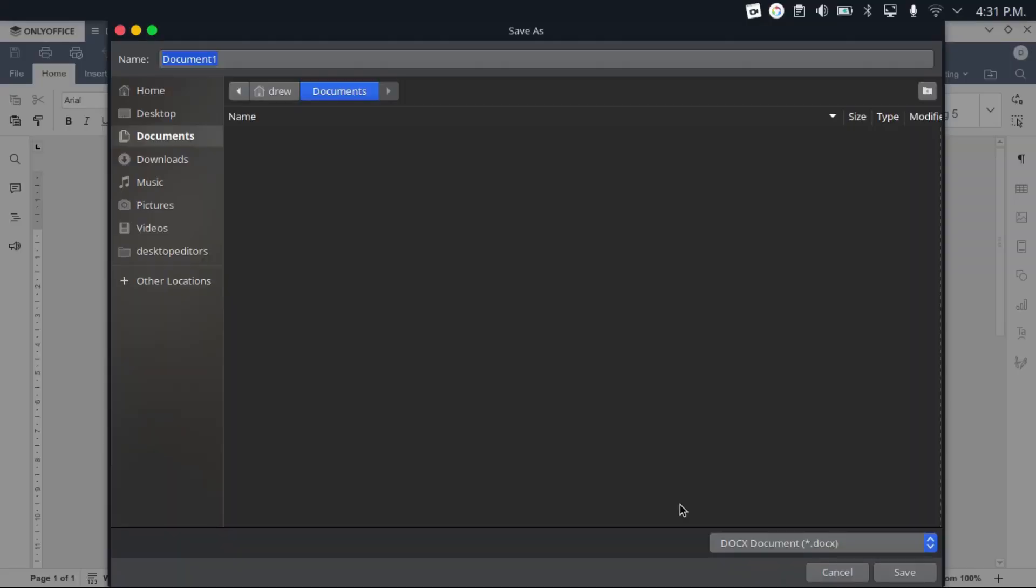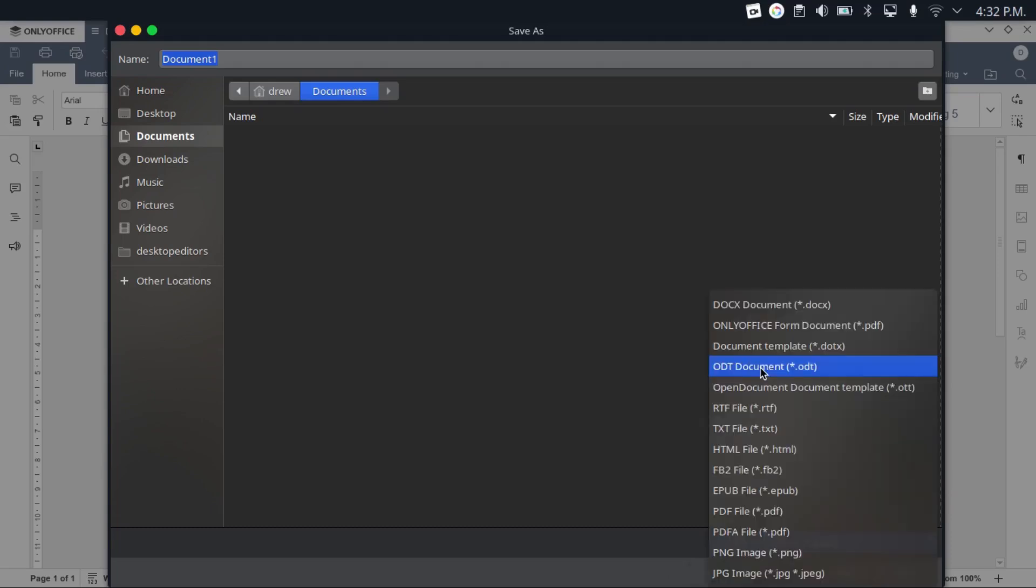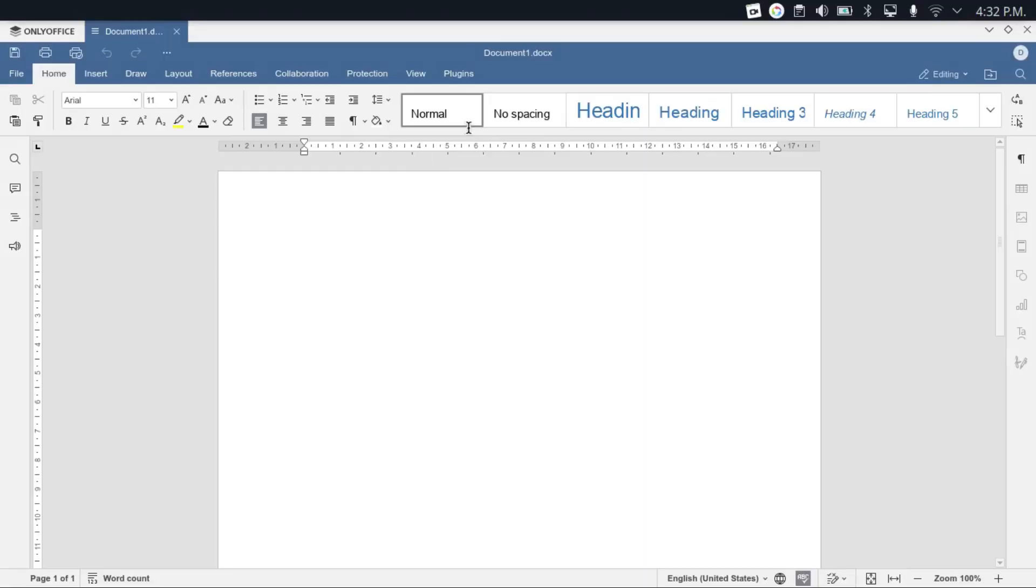Now, OnlyOffice defaults to the Microsoft Office formats, but it also supports the ODF formats, just like LibreOffice. And the first thing you'll notice is that the layout and interface is pretty reminiscent of Microsoft Office.